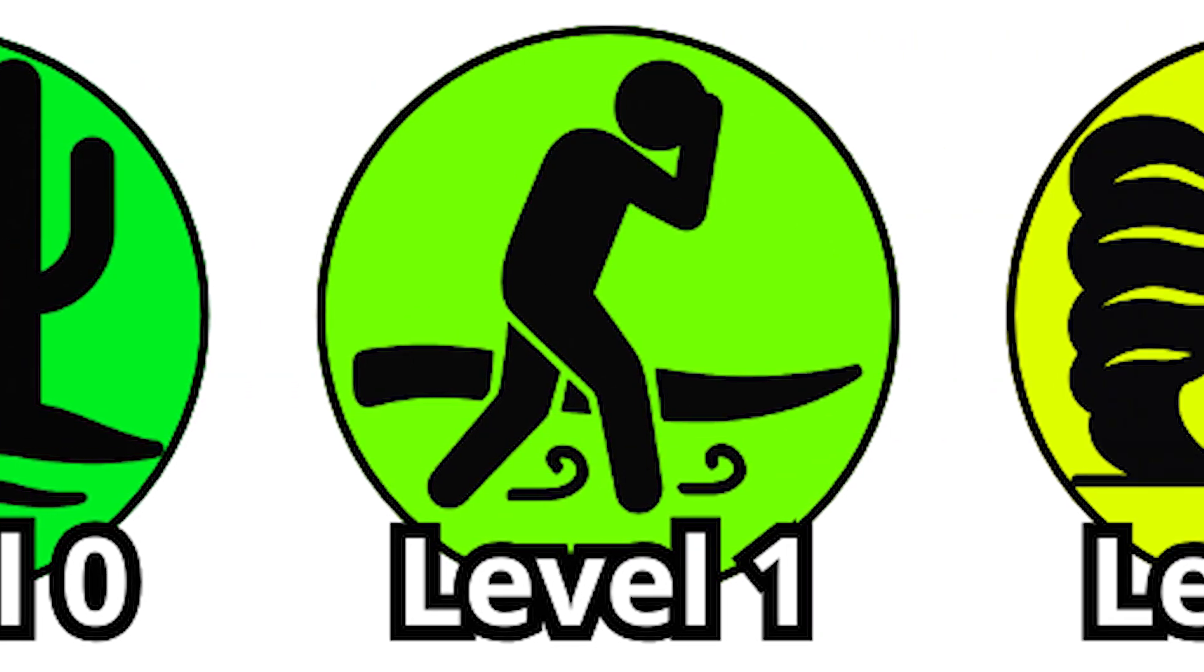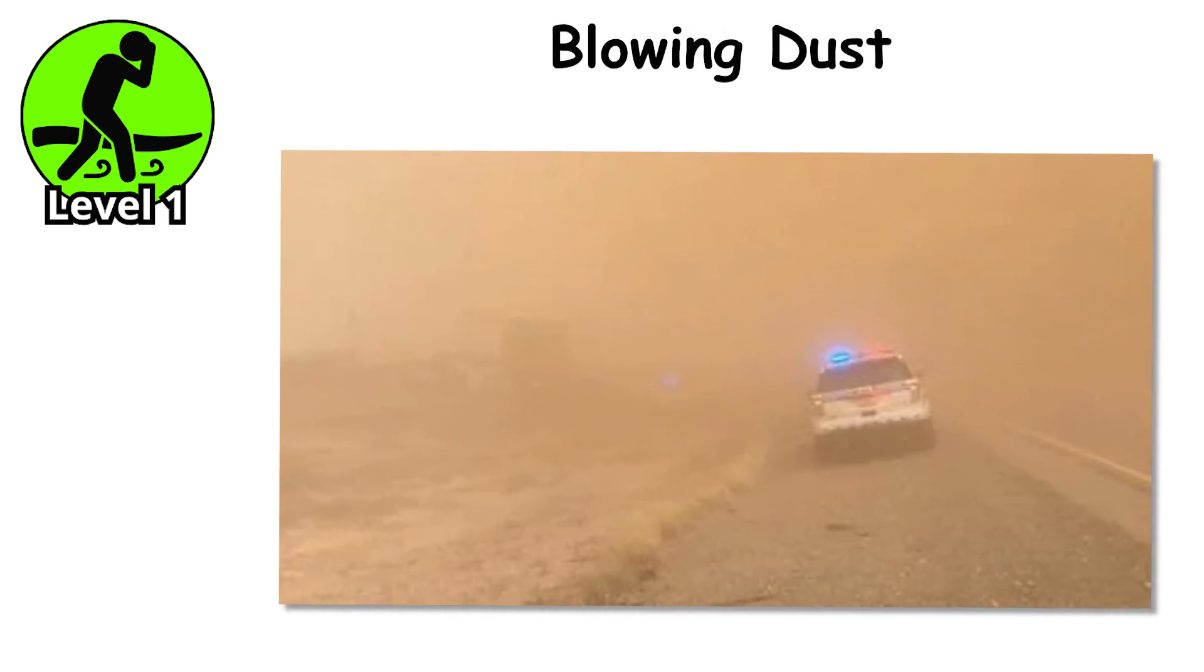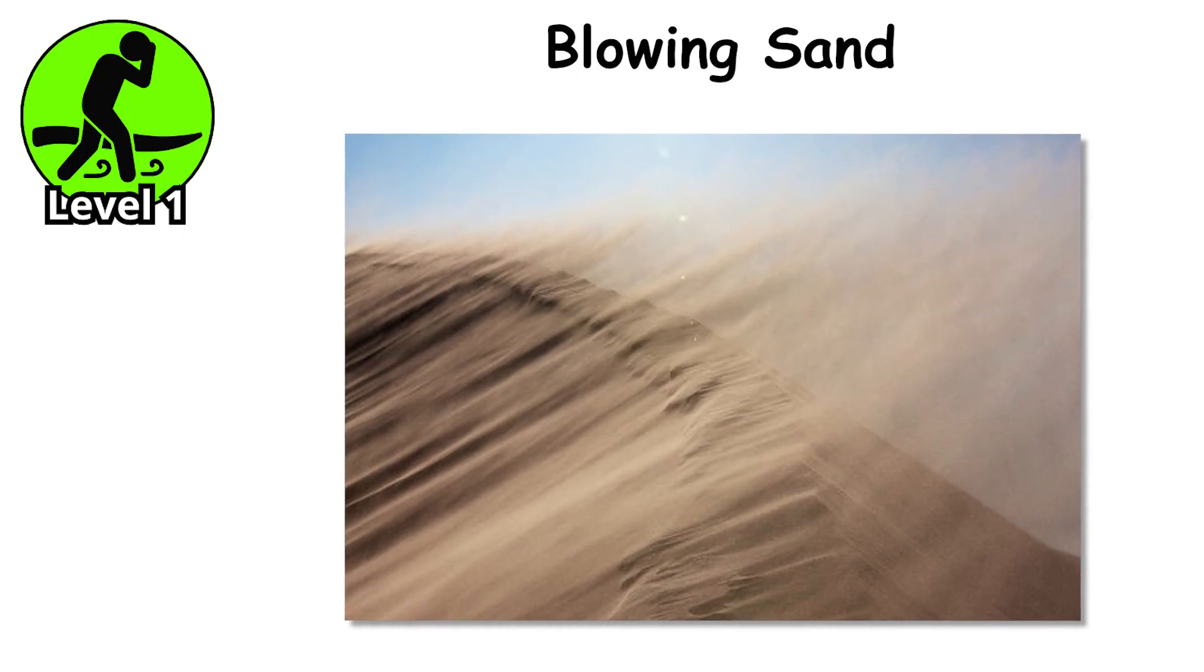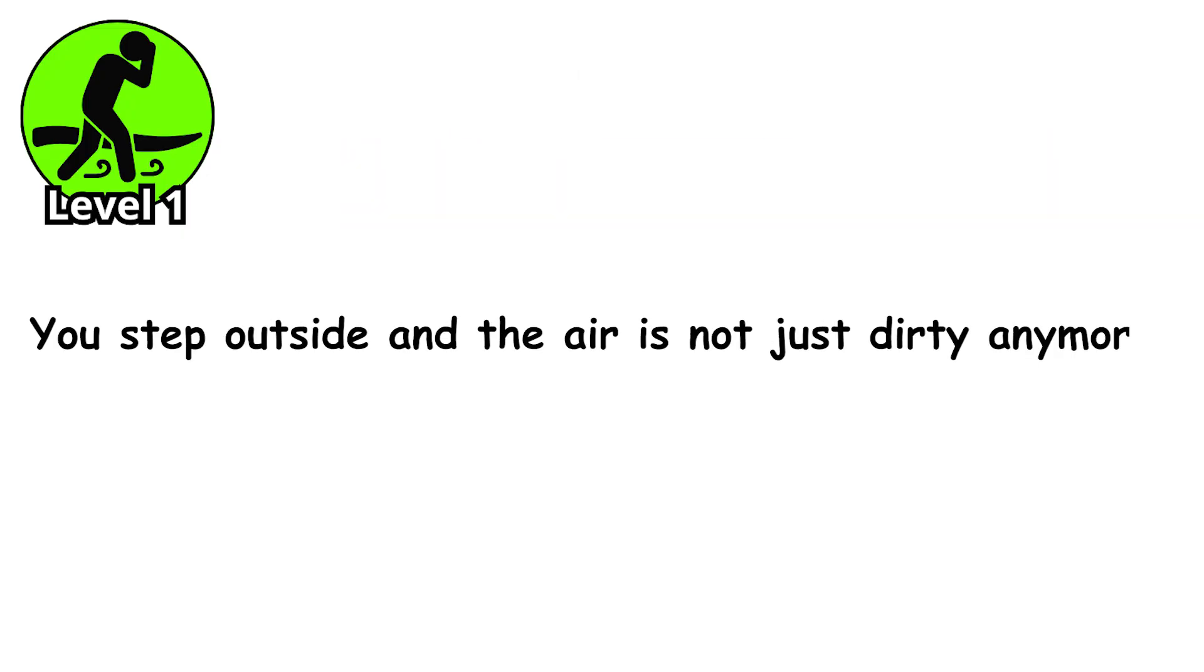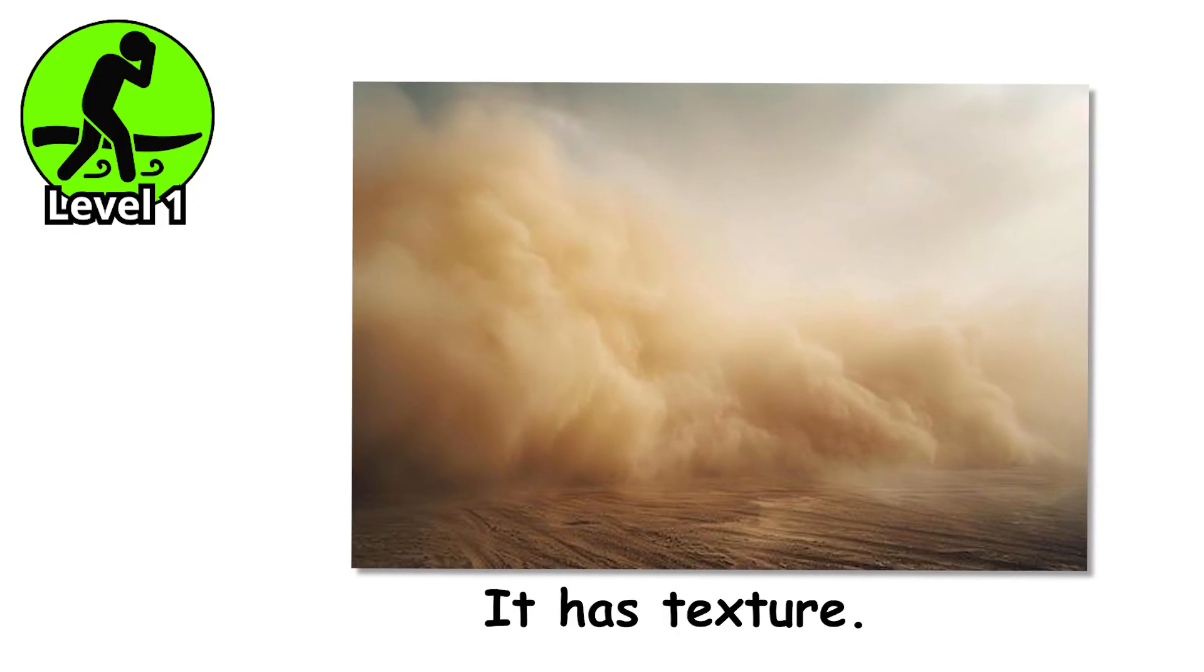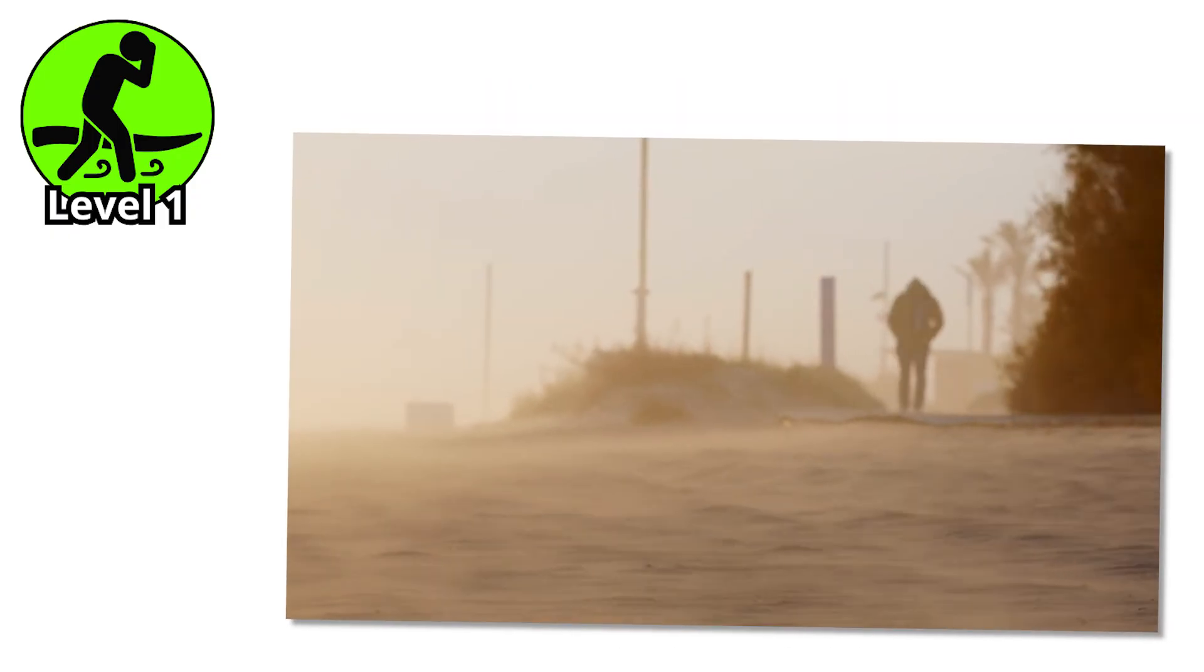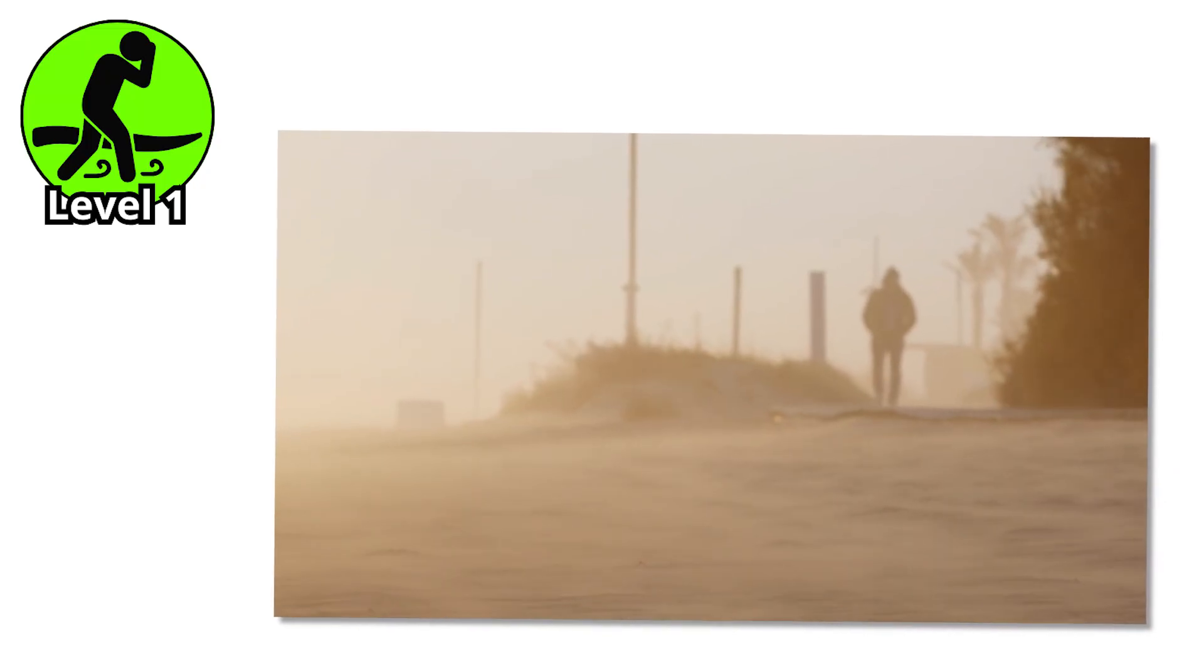Level one. Now the storm starts to get a personality. Blowing dust was just a hazy inconvenience, but blowing sand is the moment the wind decides to get physical. You step outside, and the air is not just dirty anymore. It has texture. Every gust comes with tiny pinches against your skin, like someone throwing microscopic grains of rice at your face for fun.